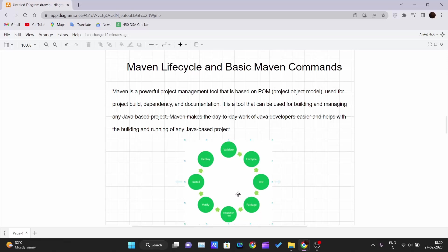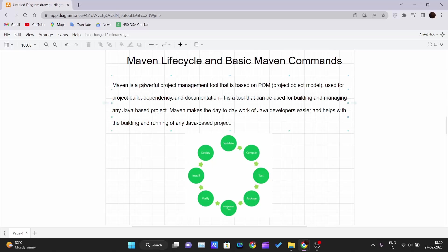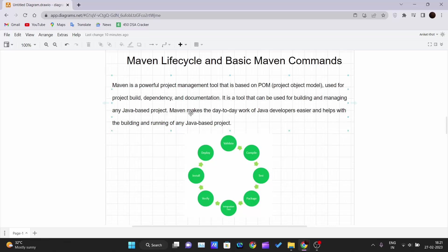Maven is a powerful project management tool that is based on POM, that is Project Object Model, used for project build, dependencies, and documentation. It is a tool that can be used for building and managing any Java projects. Maven makes the day-to-day work of Java developers easier and helps with the building and running of any Java-based projects.